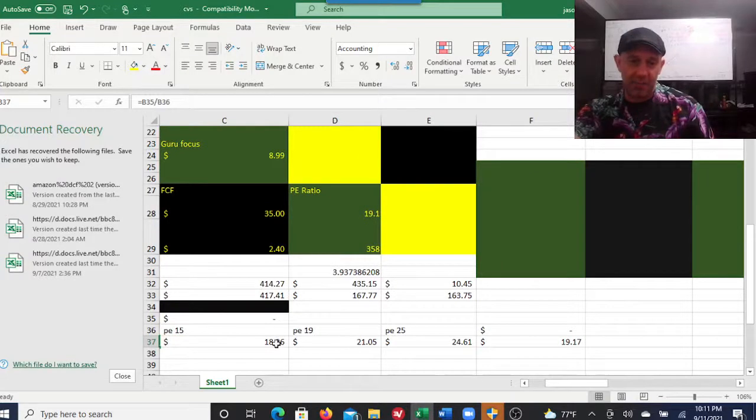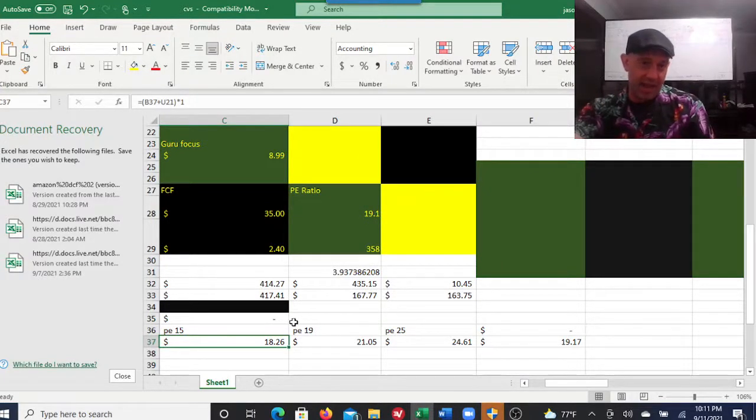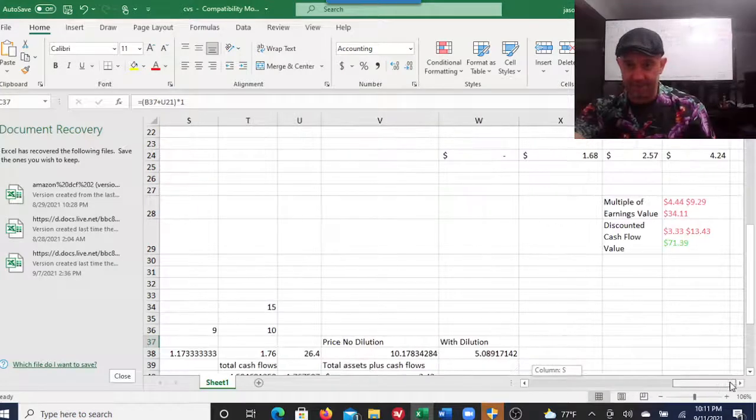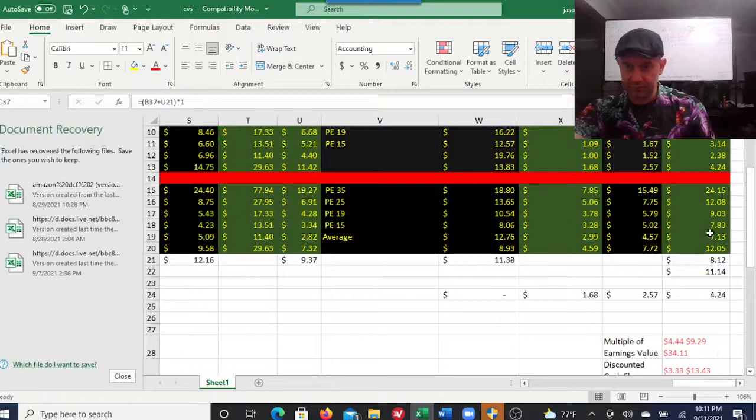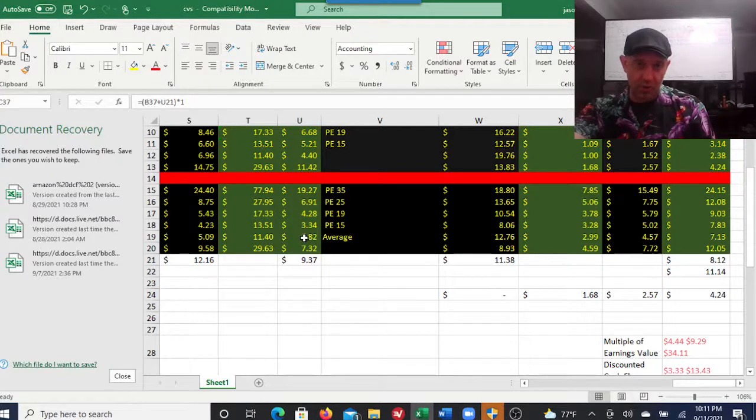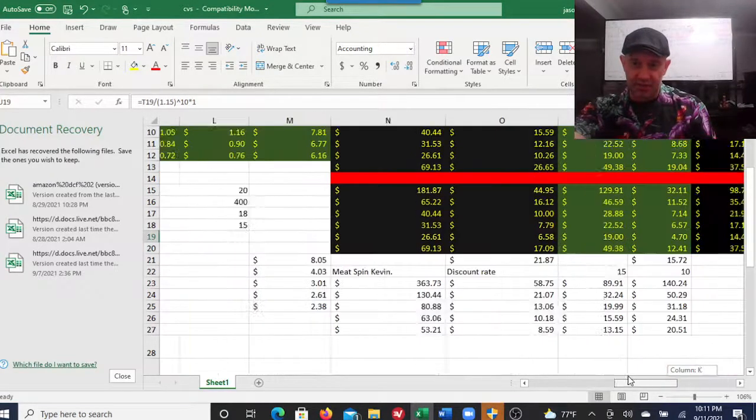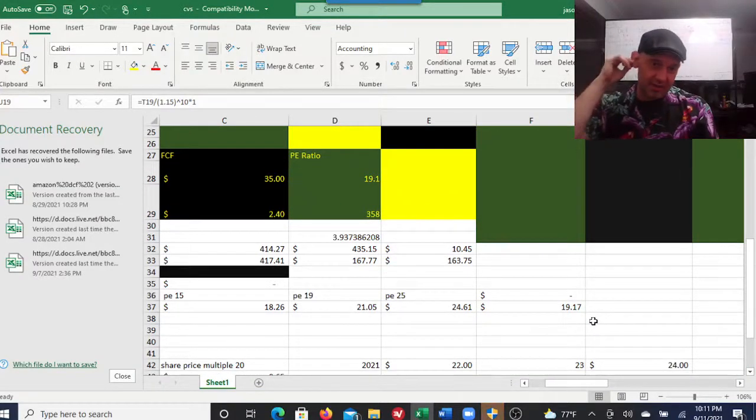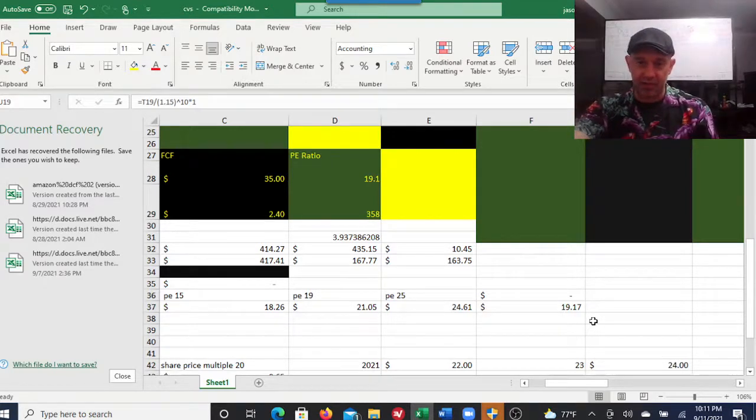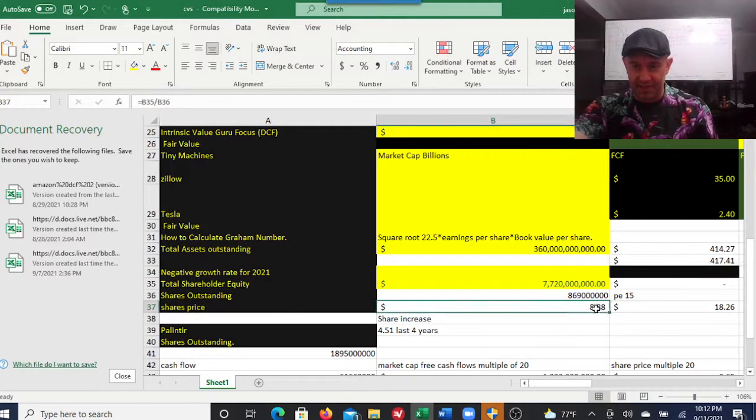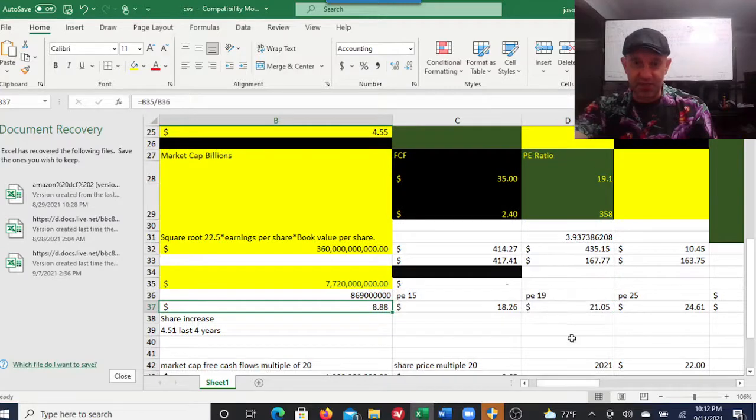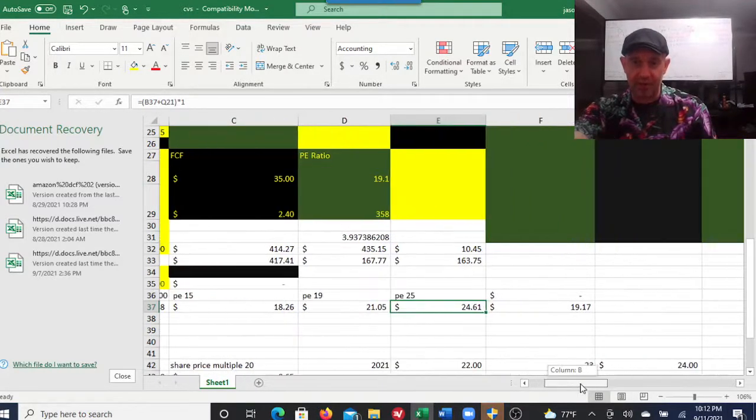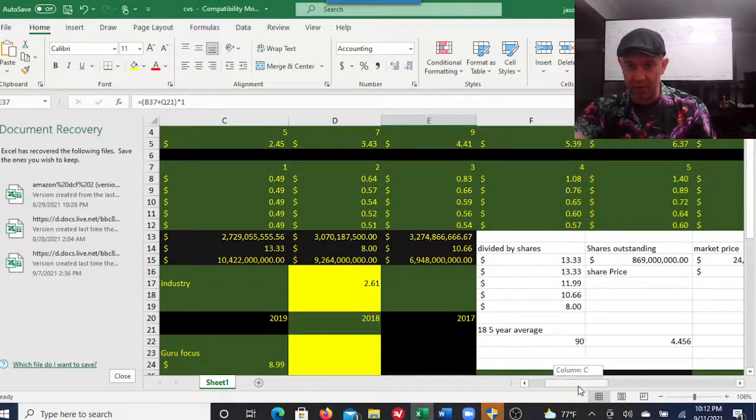You're looking at - and this is being extremely generous the way I figured this out - about a $19 stock. I wouldn't really do it this way. I would look at it more like this: that's what it's worth today. This is what it'll be worth if you go out to 2031.